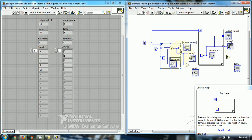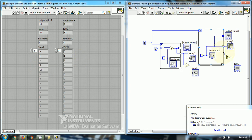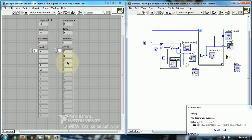In the first part where shift registers are used, the values generated are 0, 1, 3, 6, 10. While in the second for loop where shift registers are not used, the values are 0, 1, 2, 3, 4. This is quite different when shift registers are used.